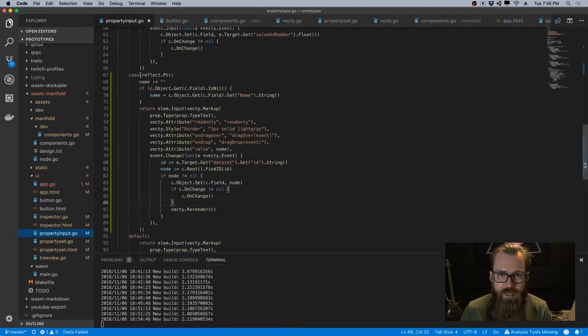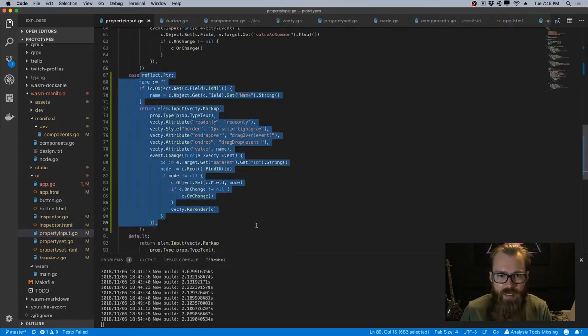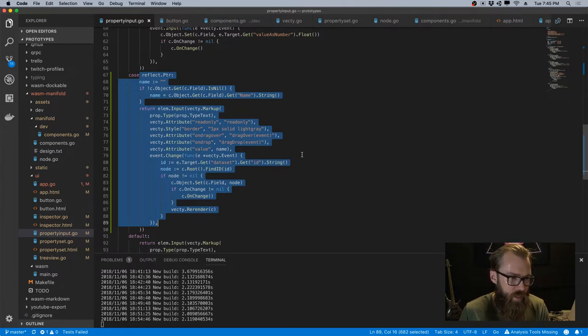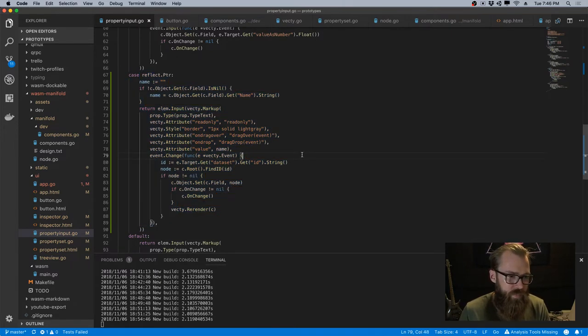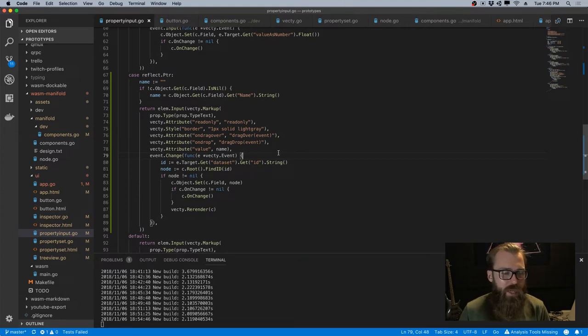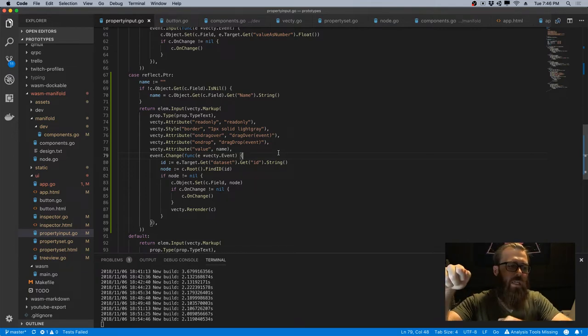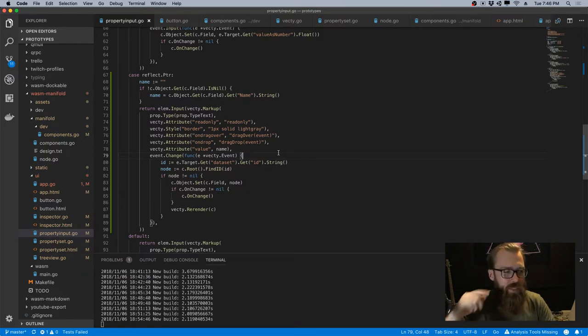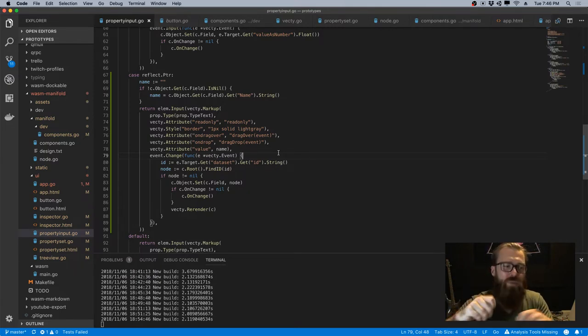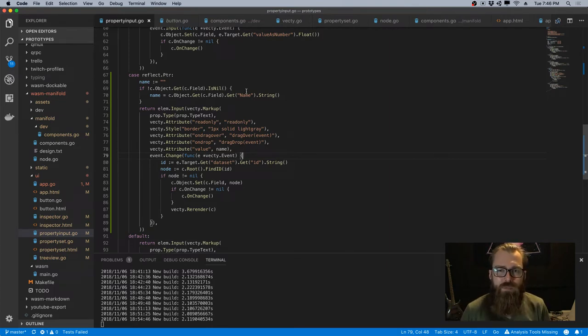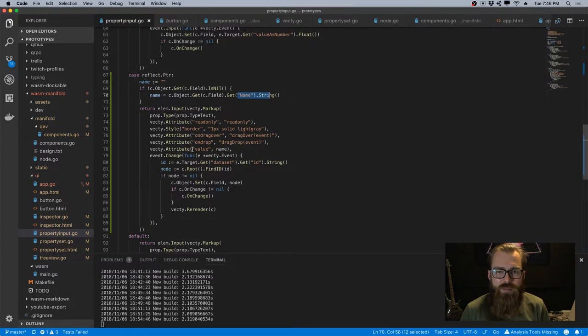This is how we set up a field for pointer. When a drop event happens, right, I grab the node ID and I use the root node reference to get the actual node, and then I set the field to it. And when the input renders, it looks up the node and grabs its friendly name to actually use as the value for this input.